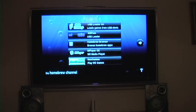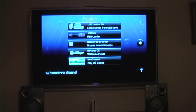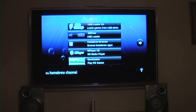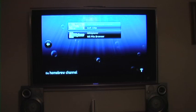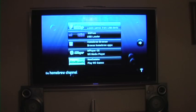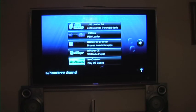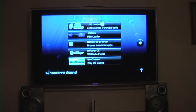And in here, there is USB Loader GX, Wii Flow, Homebrew Browser, M Player CE, Neo Gamma, Soft Chip, and Wii Explorer. I am going to demonstrate Homebrew Browser.